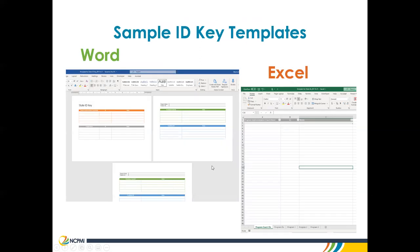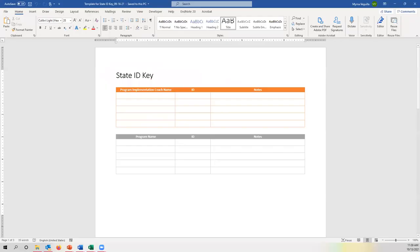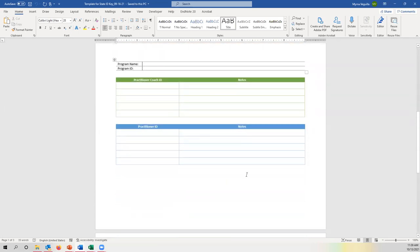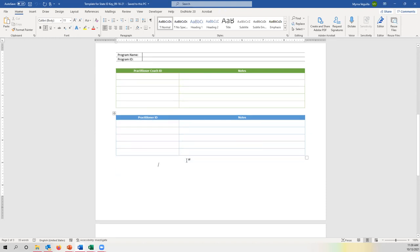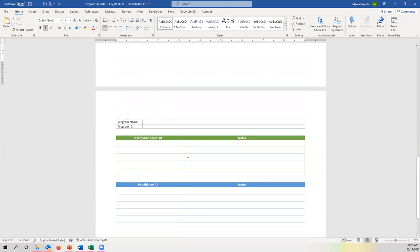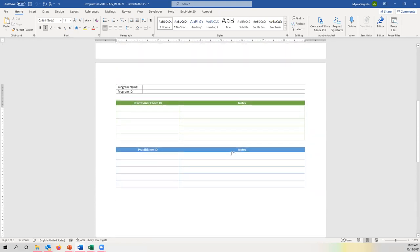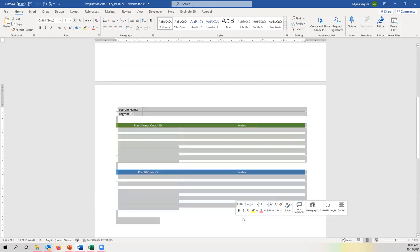There are templates you can access — a Word template and an Excel template. In the Word template for the state ID key, you would have your program implementation coach names, IDs, and notes. Then all your program names, IDs, and notes. Then a page per program showing the program name, program ID, followed by practitioner coach IDs and practitioner IDs. The template includes two pages for programs, but you can copy it onto additional pages.